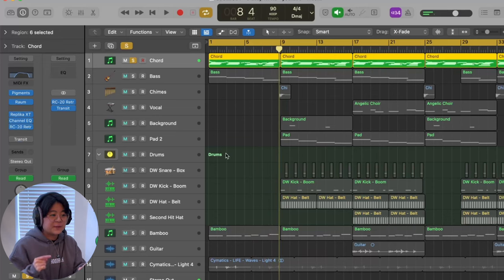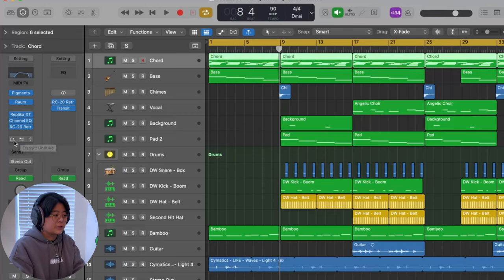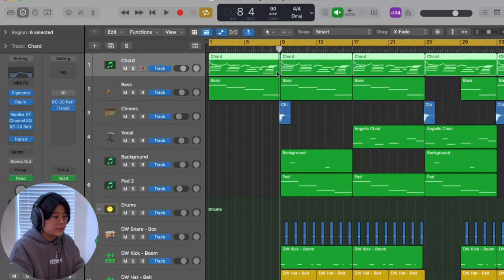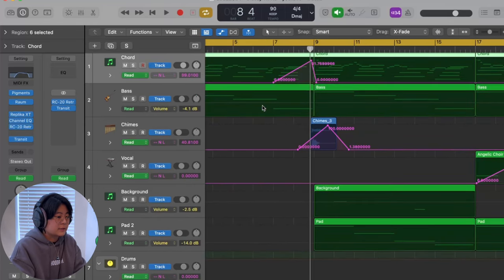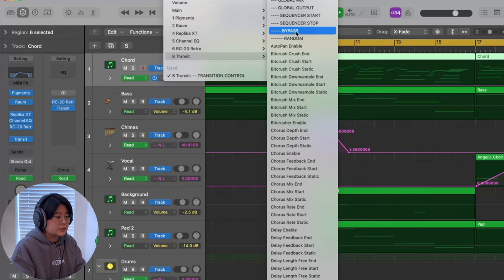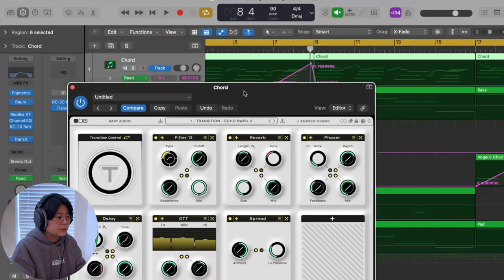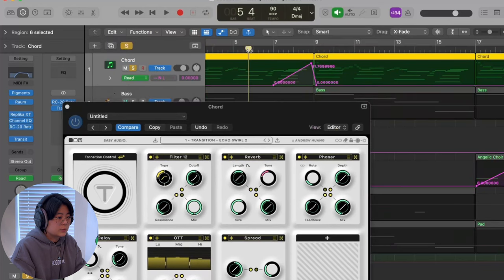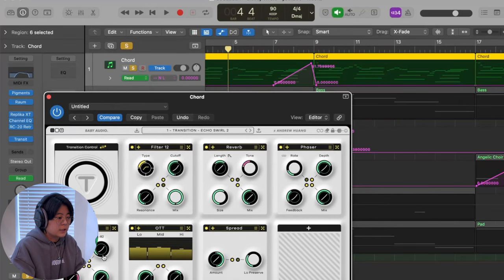If you know me, you know I really like spacey vibes, and I felt this one was super nice for that. So I added the Fresh Transit plugin to my track, then drew an automation to transition the intro to the hook. I opened it up to use the transit control knob — you can hear the sounds change and see all the knobs and buttons moving together.